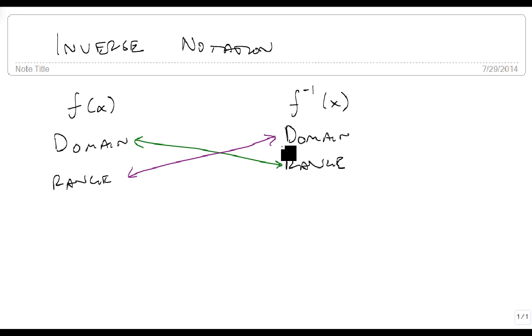And so that's the notation. When you see a minus 1 power on a function, it means it's the inverse function.